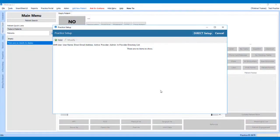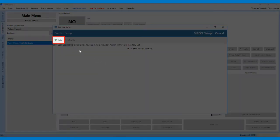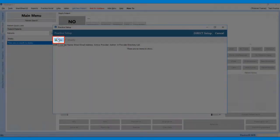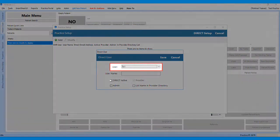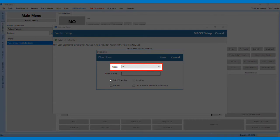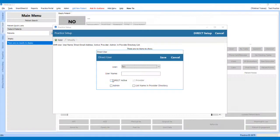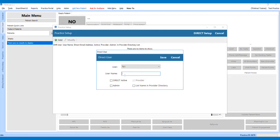The next step is setting up the direct email account. To do this, click Add on the Practice Setup screen. On the Direct User screen, select the provider to create a direct email address for. Please note, the first direct user must be a provider. Add the desired username.